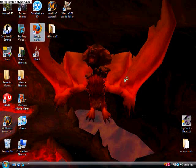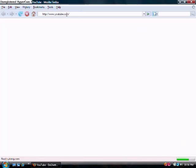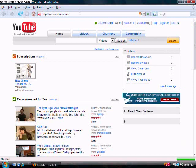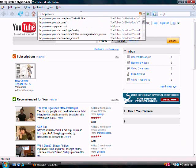First, open up your Internet Browser. Then, go to AIM.com.